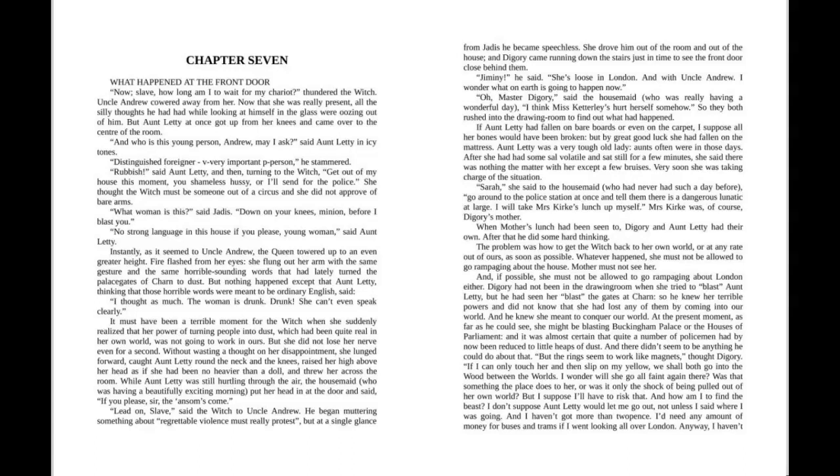While Aunt Lettie was still hurtling through the air, the housemaid, who was having a beautifully exciting morning, put her head in at the door and said, If you please, sir, the hansom's come. Lead on, slave, said the witch to Uncle Andrew. He began muttering something about regrettable violence must really protest, but at a single glance from Jadis, he became speechless. She drove him out of the room and out of the house, and Diggory came running down the stairs just in time to see the front door close behind them. Jiminy, he said, she's loose in London, and with Uncle Andrew. I wonder what on earth is going to happen now.